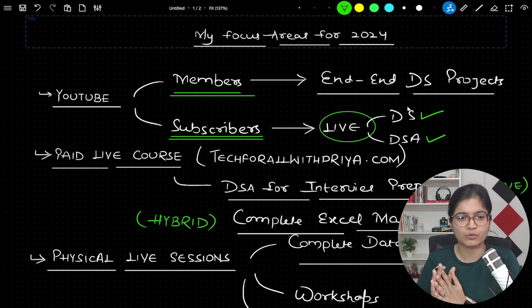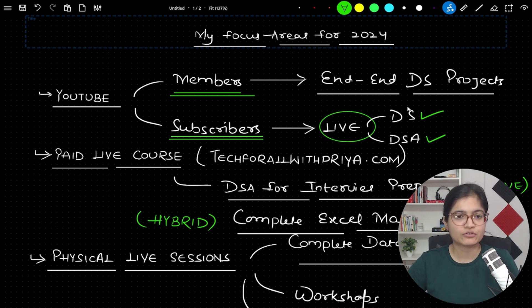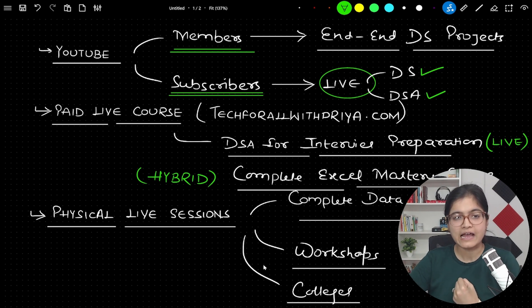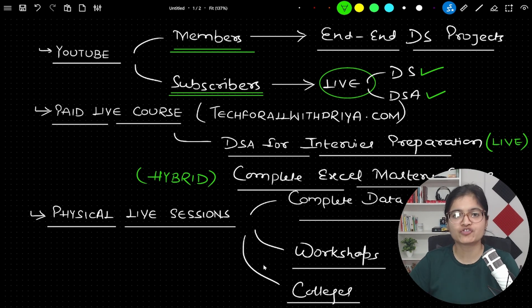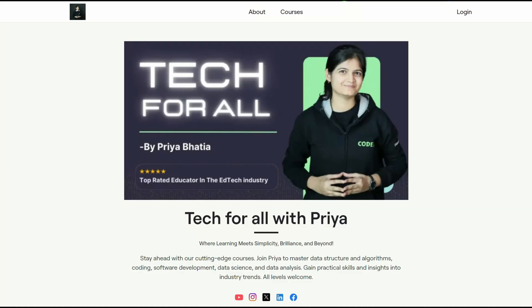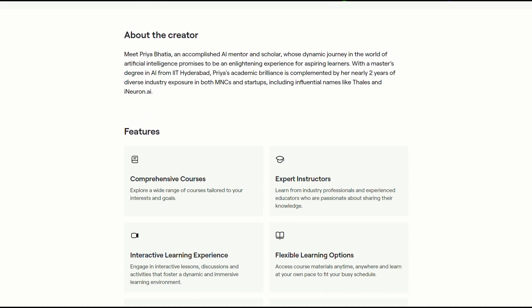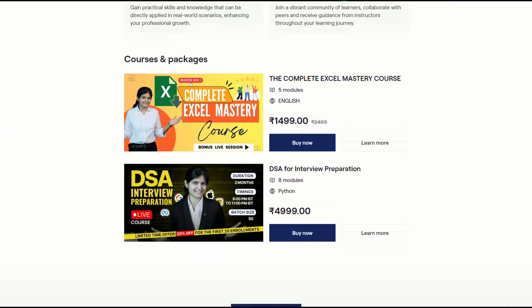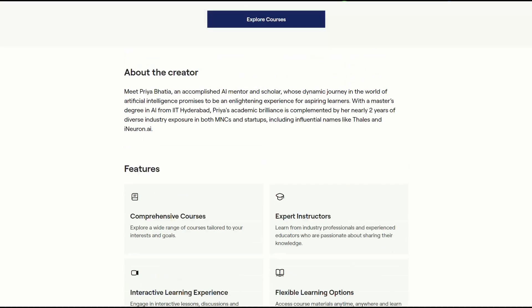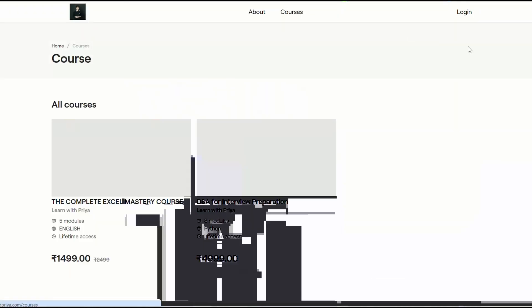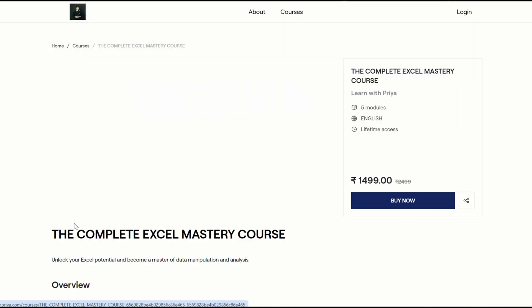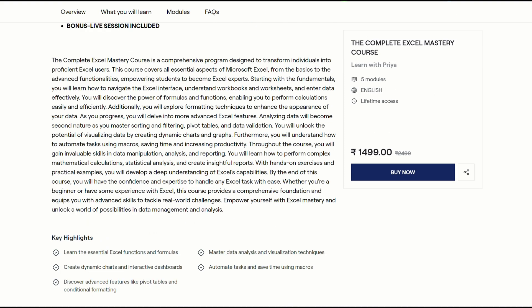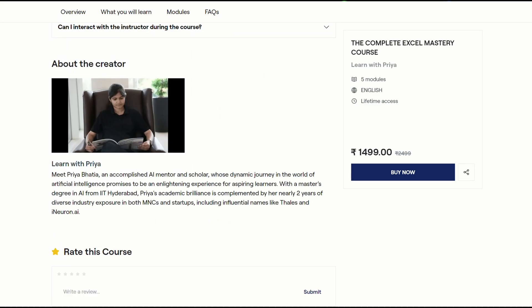Now let's come to the next important part which is paid live courses. If you observe, again in December itself I have launched my own platform which is techforallinwithriya.com. Those who are not already aware about this platform, I would highly suggest that you go and explore this platform. Here you will be able to see that we already have launched two important courses.